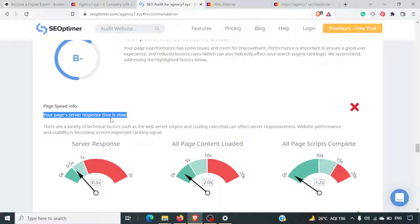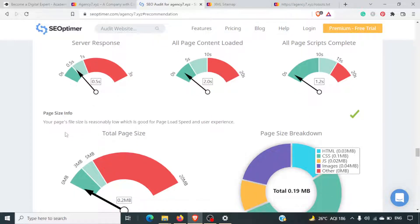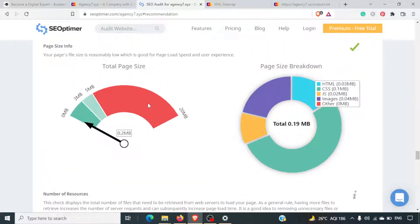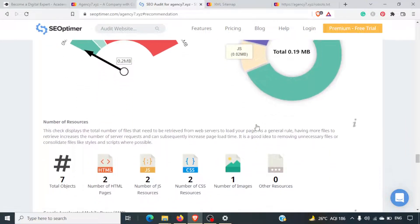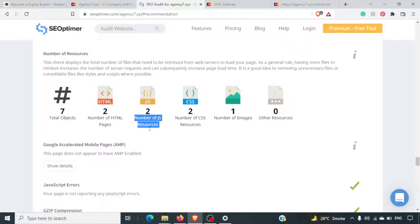If you are doing an audit for your website, you need to make sure the server is up to date. Total page size is small, which is good — it should not be in the red zone. The number of resources: total objects are seven, number of HTML pages are two, number of JS files are two. It is essentially a minimalist website.